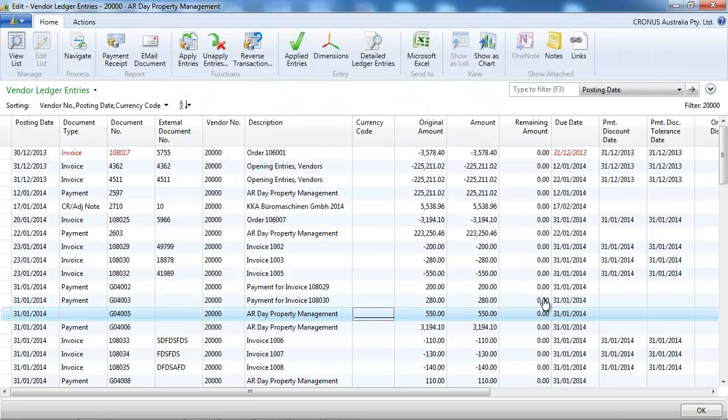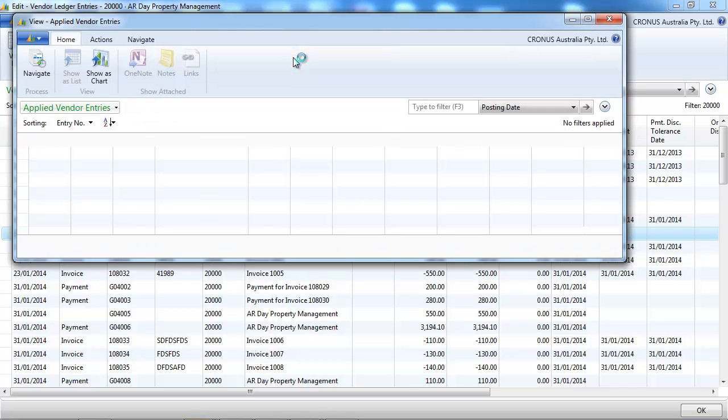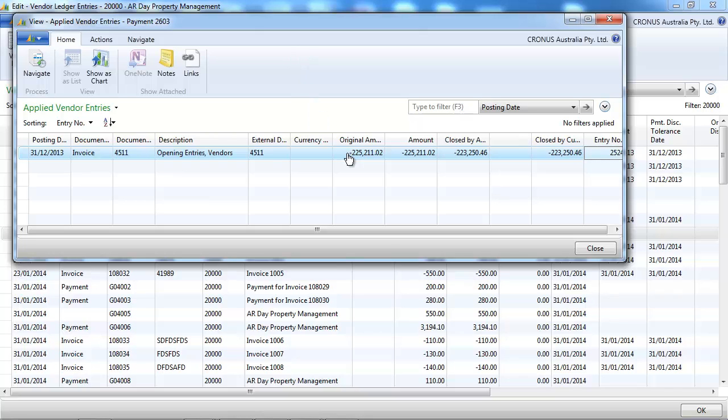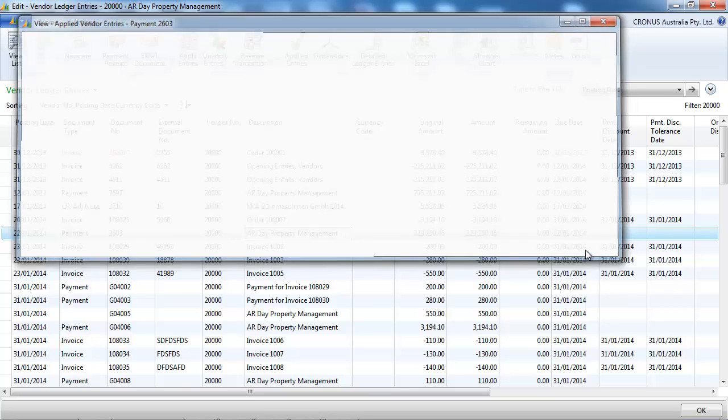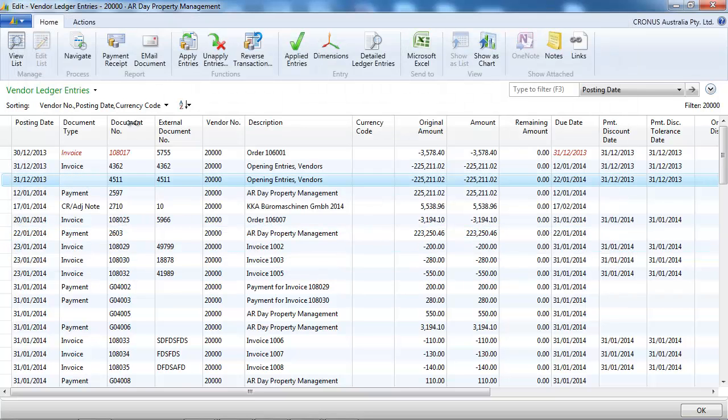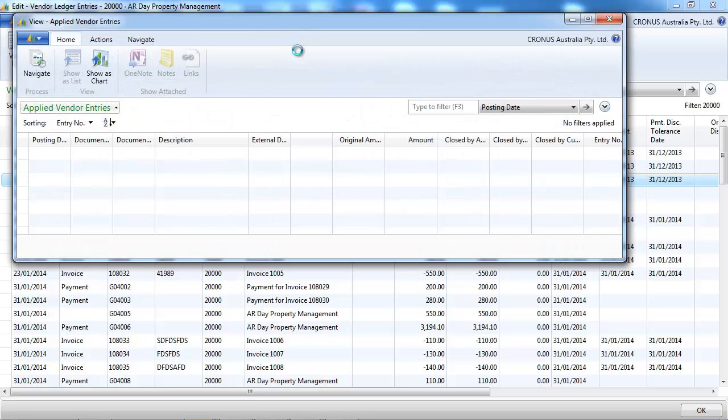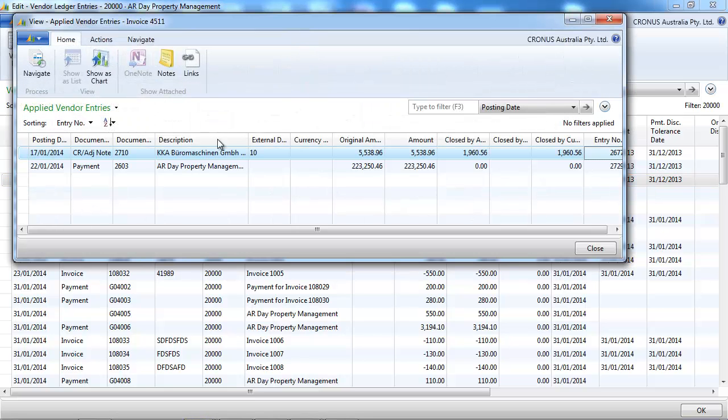Now the remaining amount is zero again. So let's do it on one payment. What does this payment go into against this invoice? But we see that it's not exactly the same amount. So let's go on the invoice, set applied entries. This goes against these two entries.